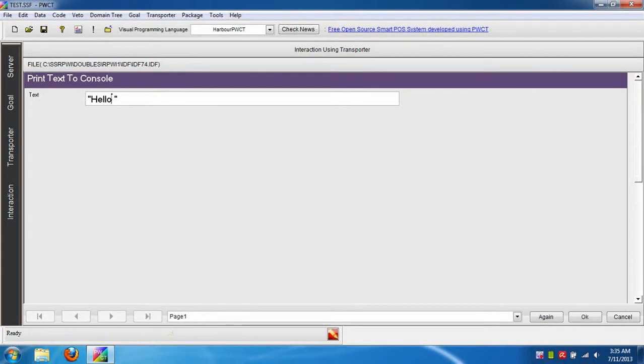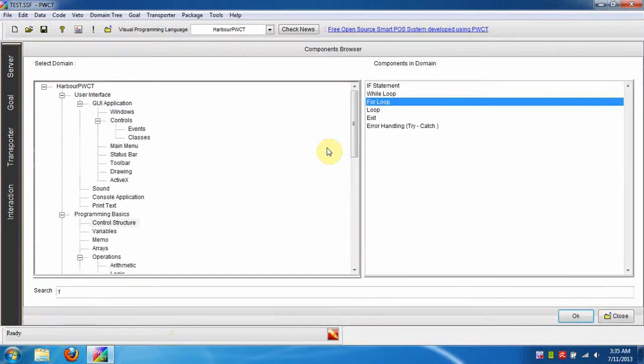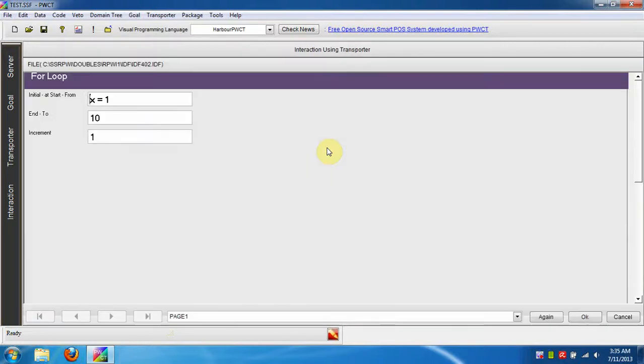Type the message hello world. Now we will use the for loop to count from number 1 to number 10.